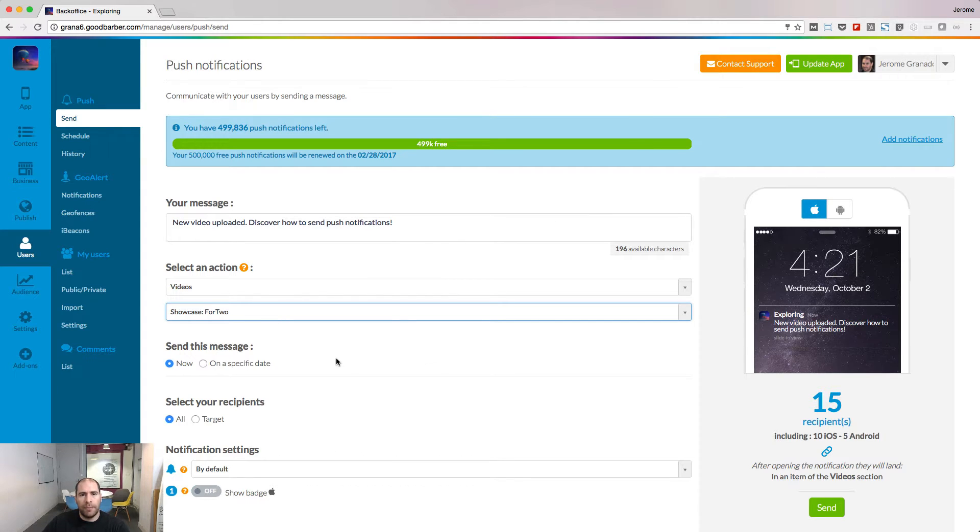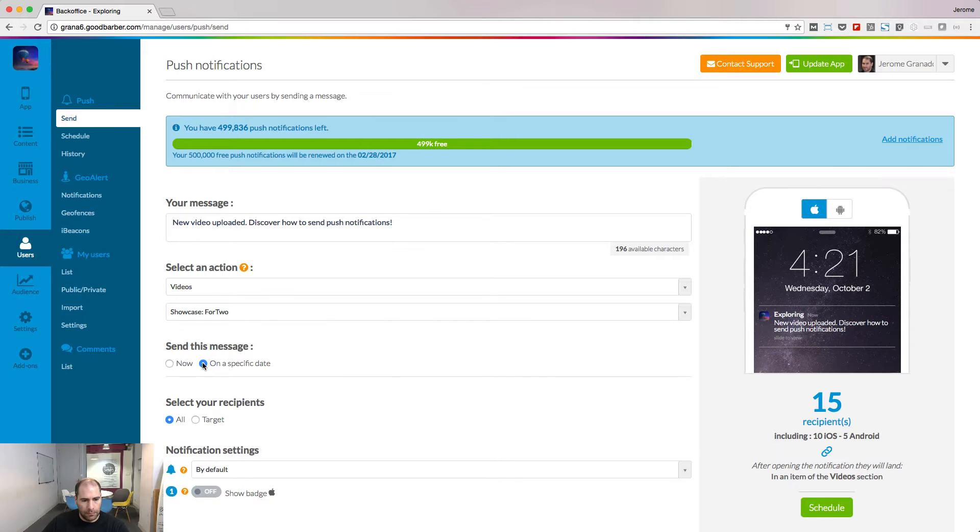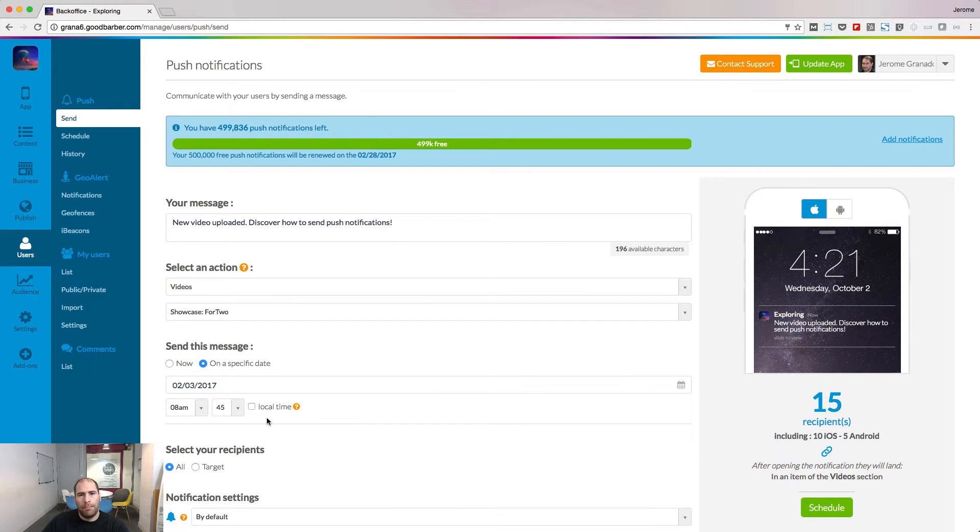And choose to send your message right now to all your user base or on a specific date. People can receive the notification local time if you check the option.